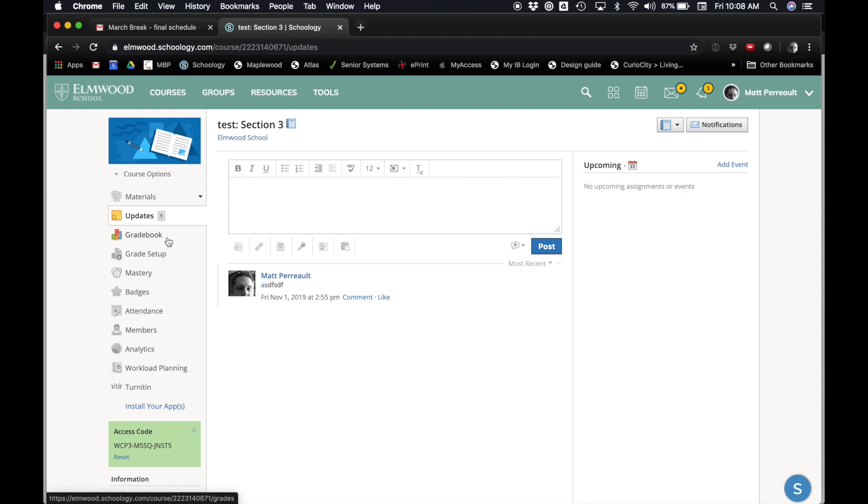All right, so one way we could continue to have lecture-style classes is to use Google Meet.